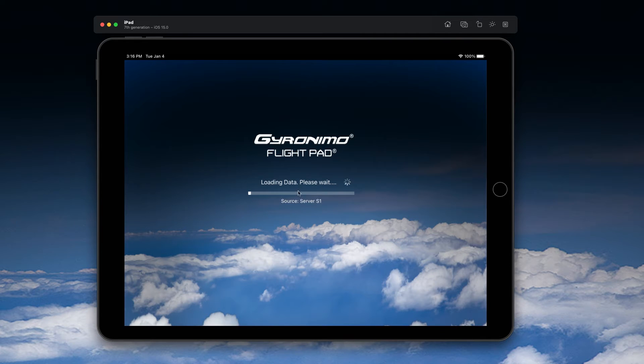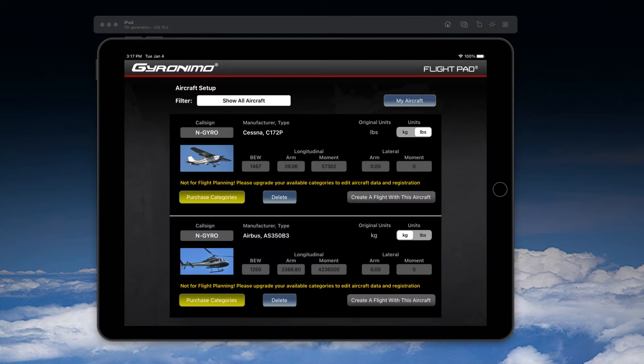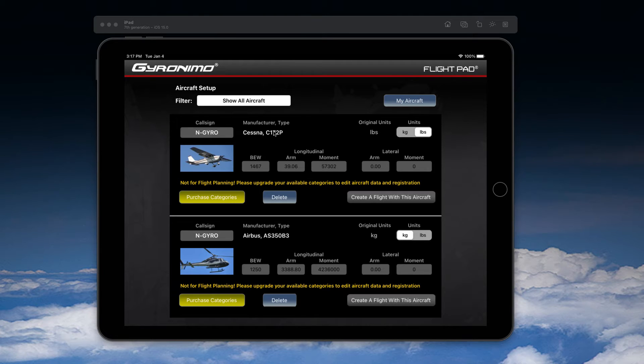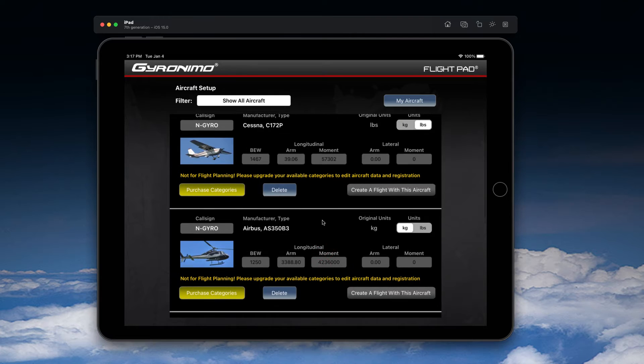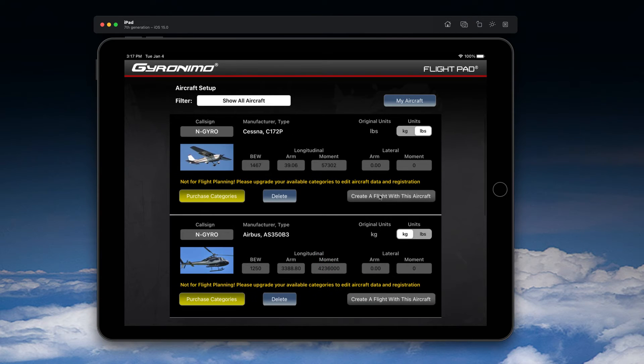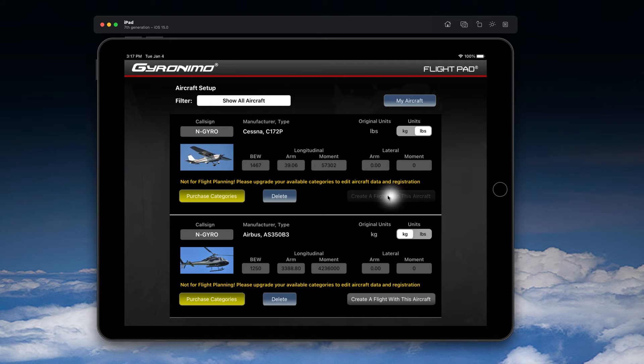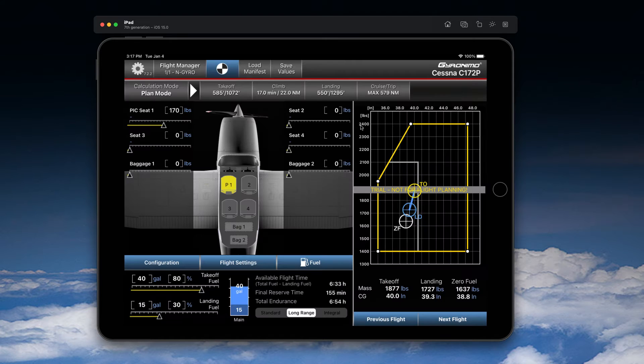You will then see the setup screen here, where you usually could enter basic empty weight data and so forth. However, in trial mode you cannot do this, but you can click on these buttons here to create a flight with this aircraft. So let's start with the Cessna.